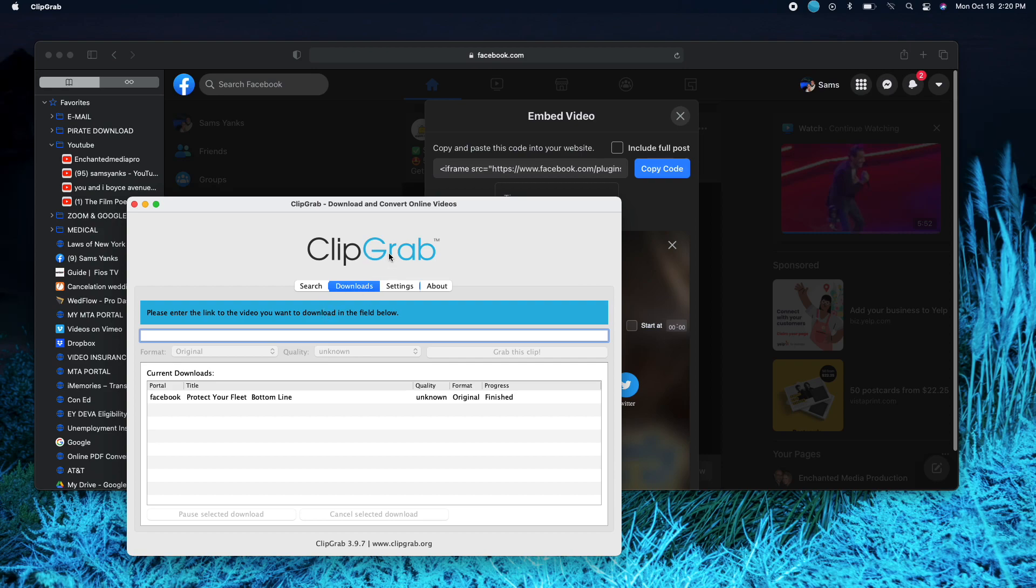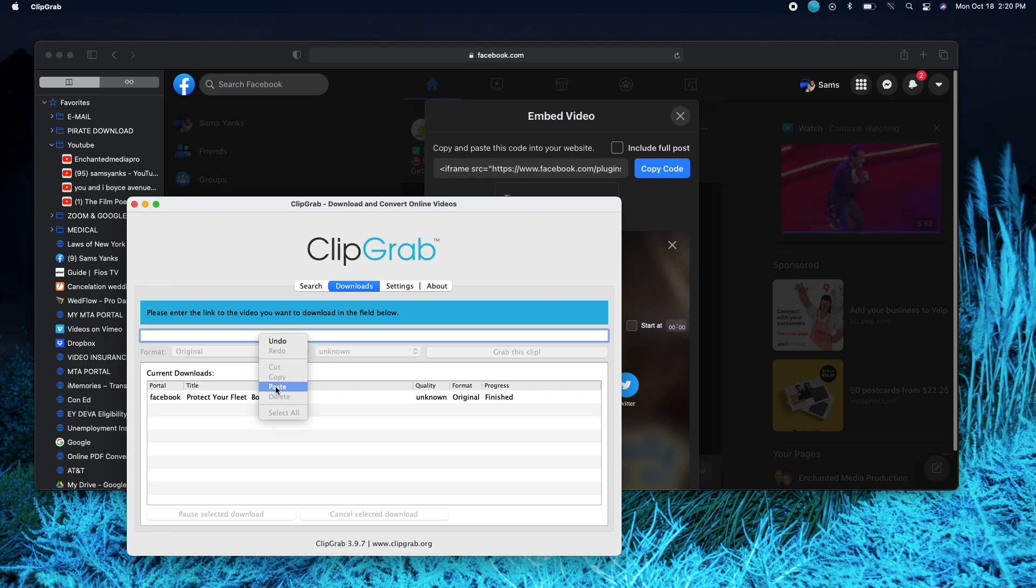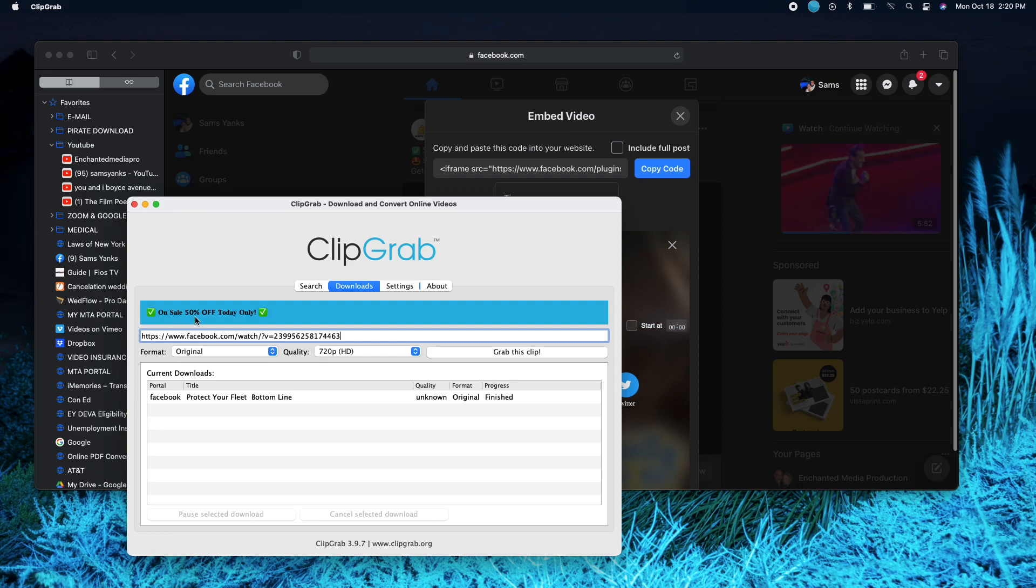So what you're gonna do, since I already copied the link, I'm gonna click here and right click on my mouse and click paste. So again, it's a 25 second video, so now I have it.